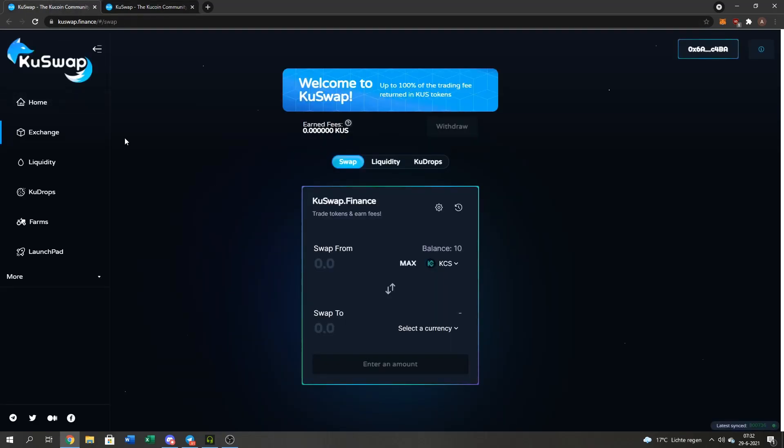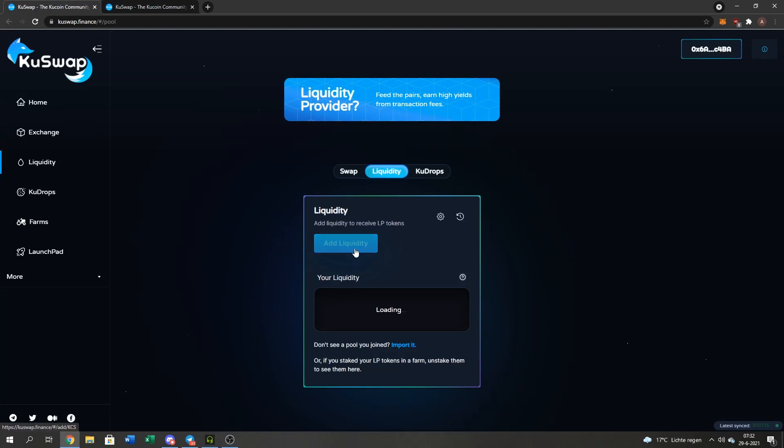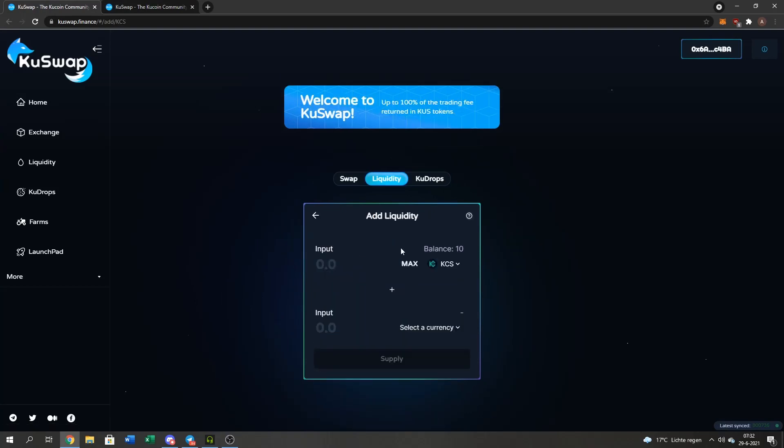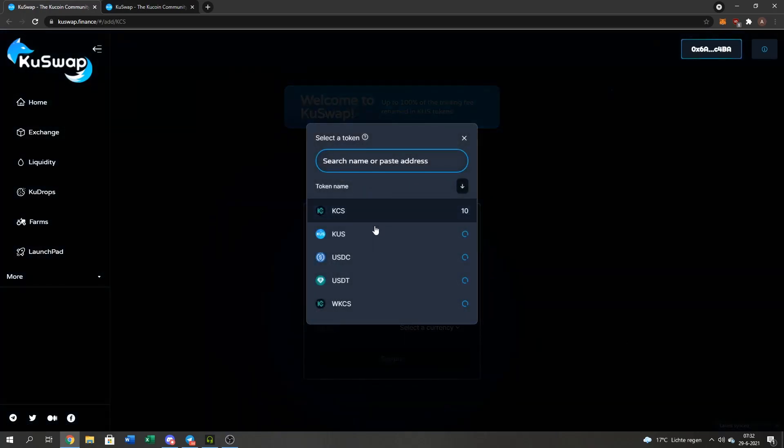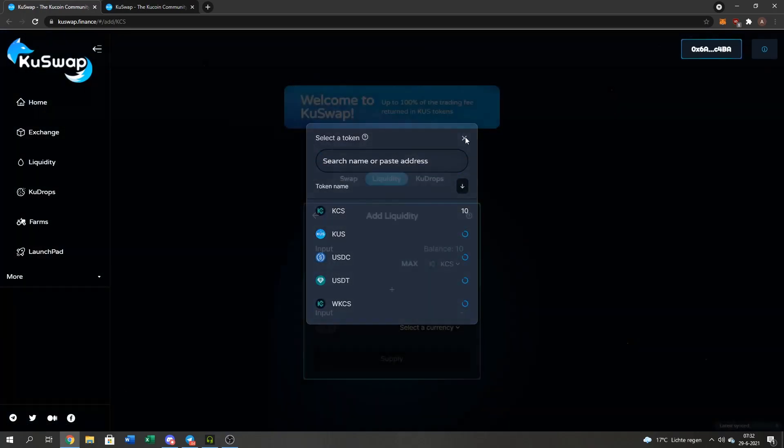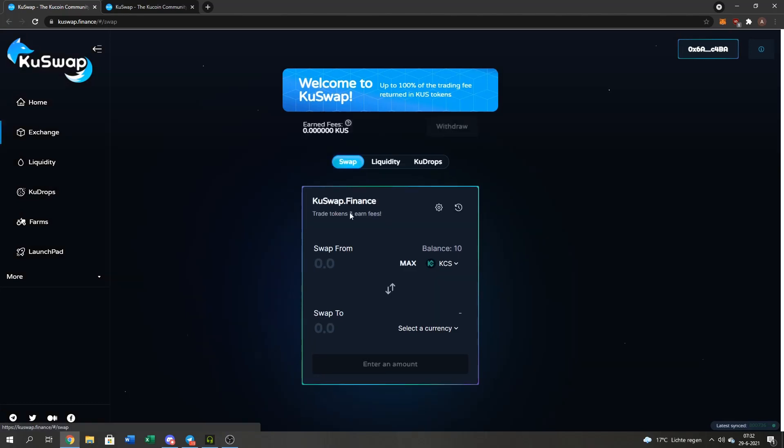Just go to the Qswap page, press the liquidity button right here, add liquidity, KuCoin to QUS. But right now I don't have QUS, so I'm going to buy some QUS.